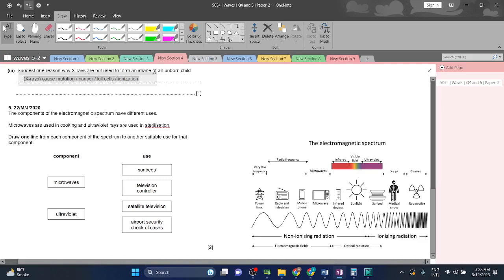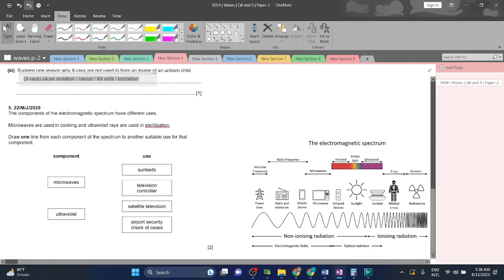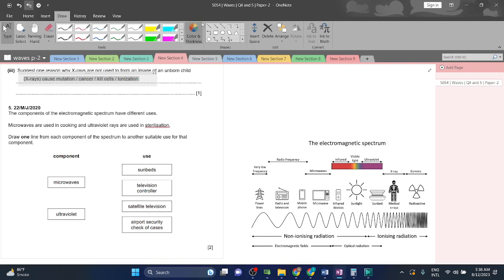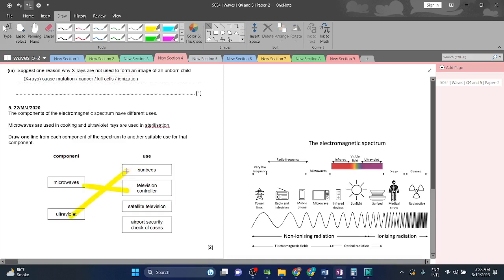Microwaves match to television remote controllers. Ultraviolet goes to sunbeds. Very simple, it's a straightforward question. Thank you for watching. I hope you enjoyed. Have a great day. Allah Hafiz.